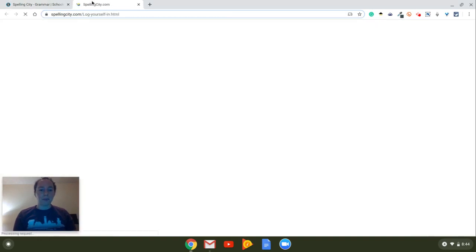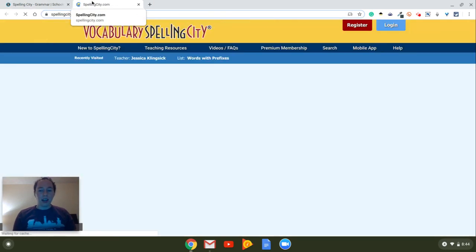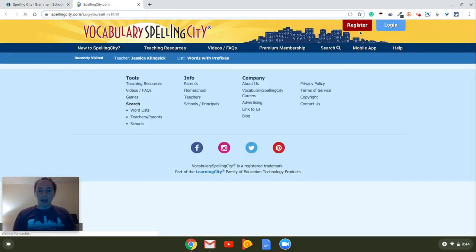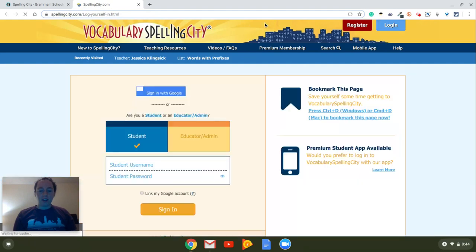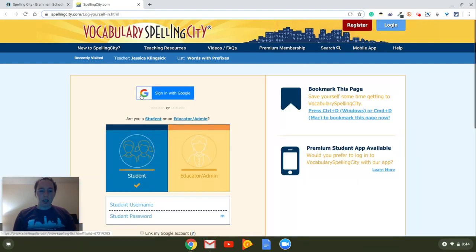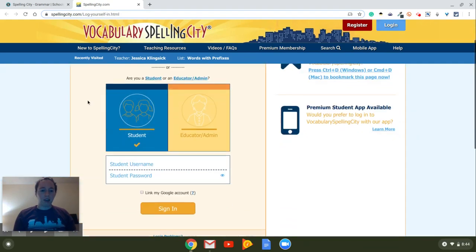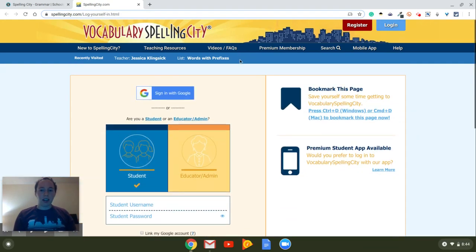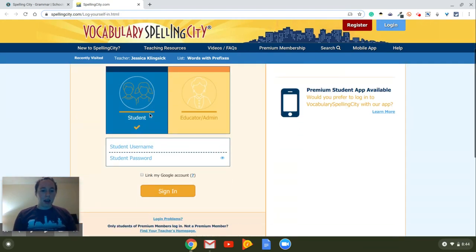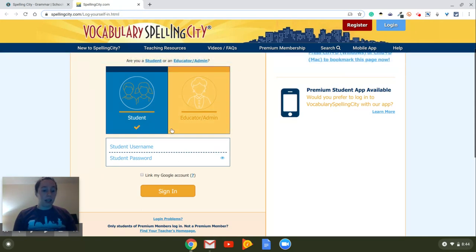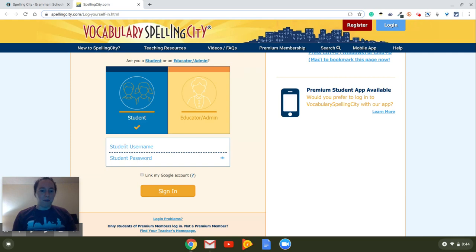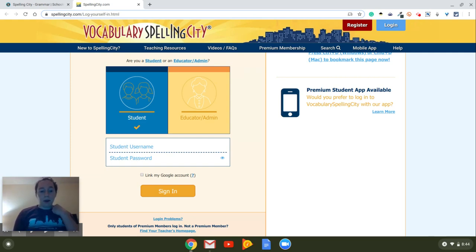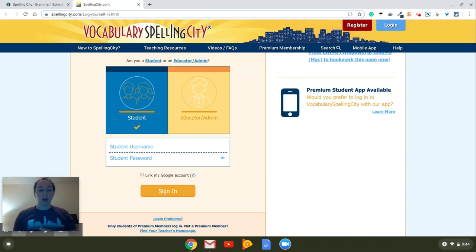So I'm going to go here, and it's going to bring you to this page, and you should see it should say log in right here. Make sure that student is clicked. Don't click educator because you're not a teacher, but click on student. Your username is going to be your 1000 number, and your password is going to be what you use with your 1000 number.